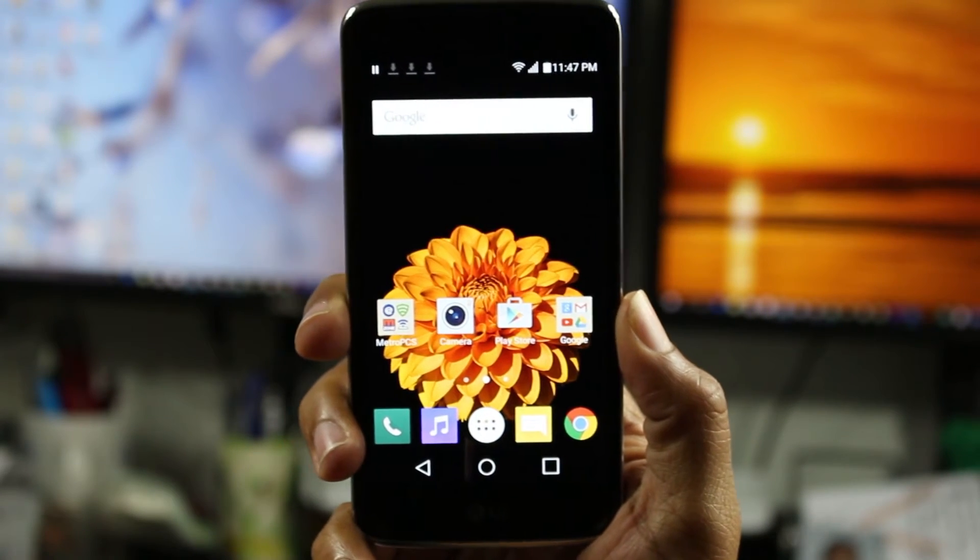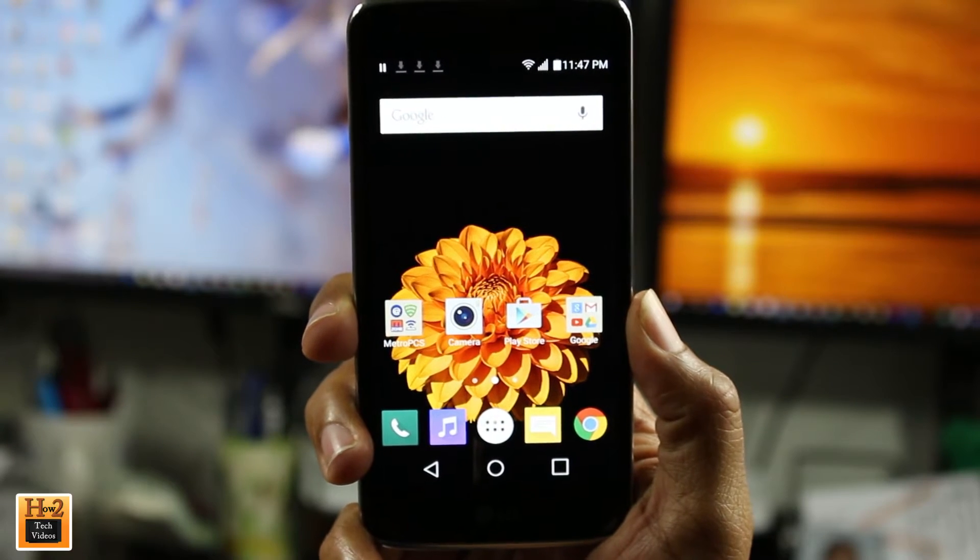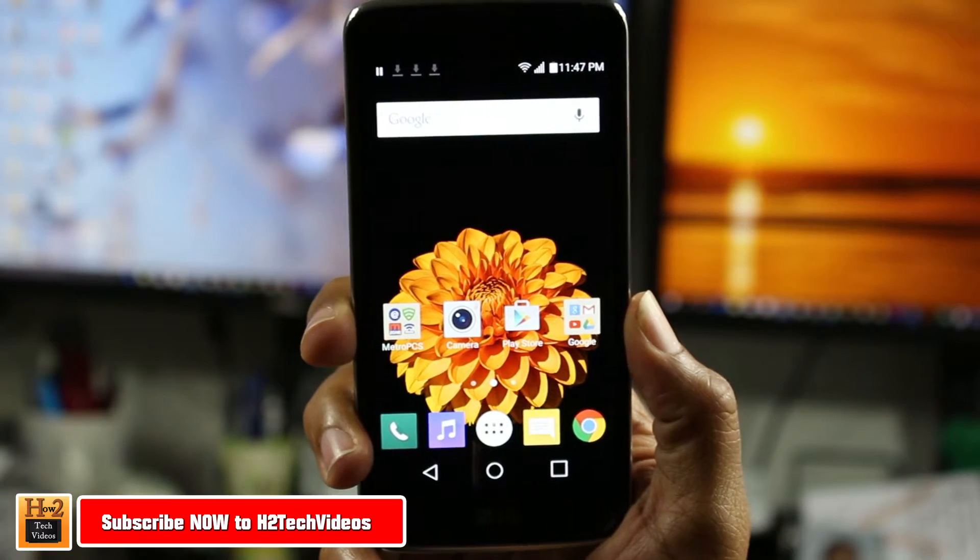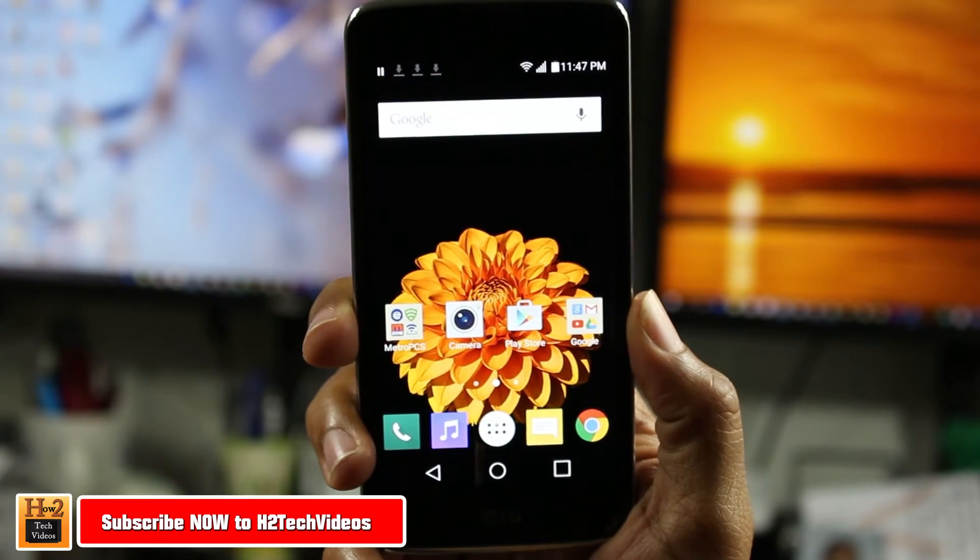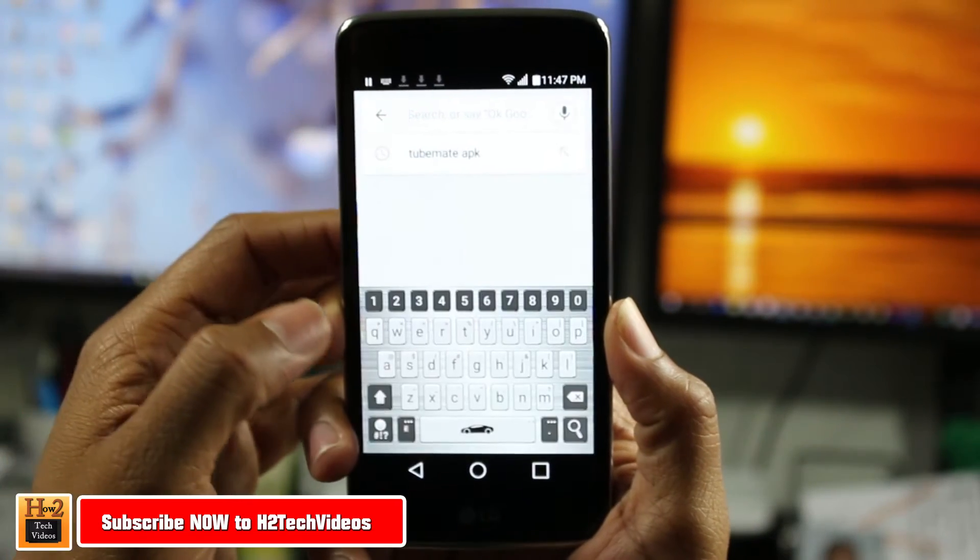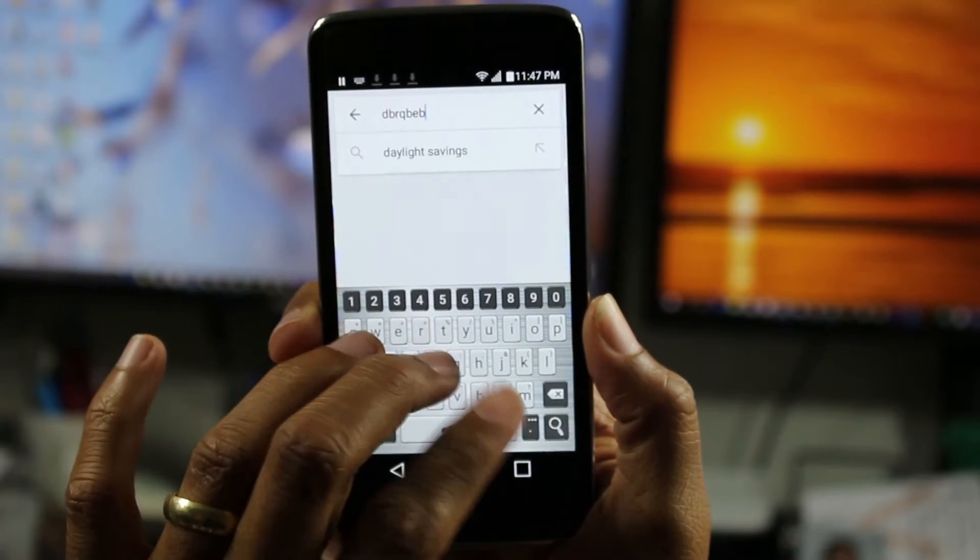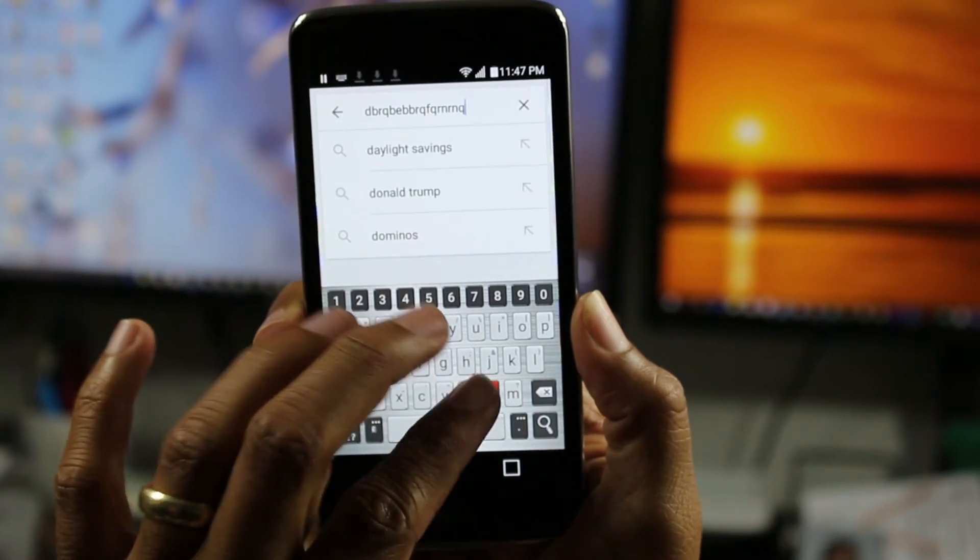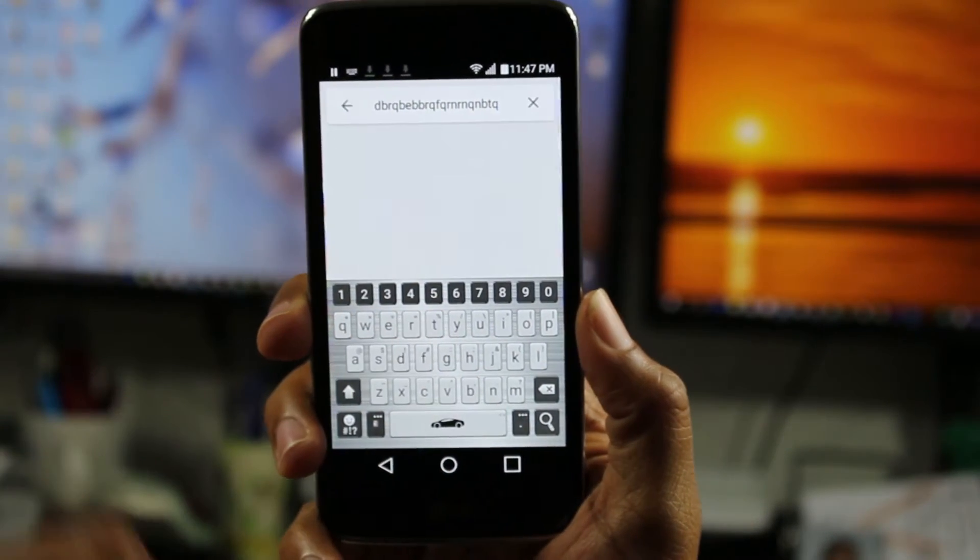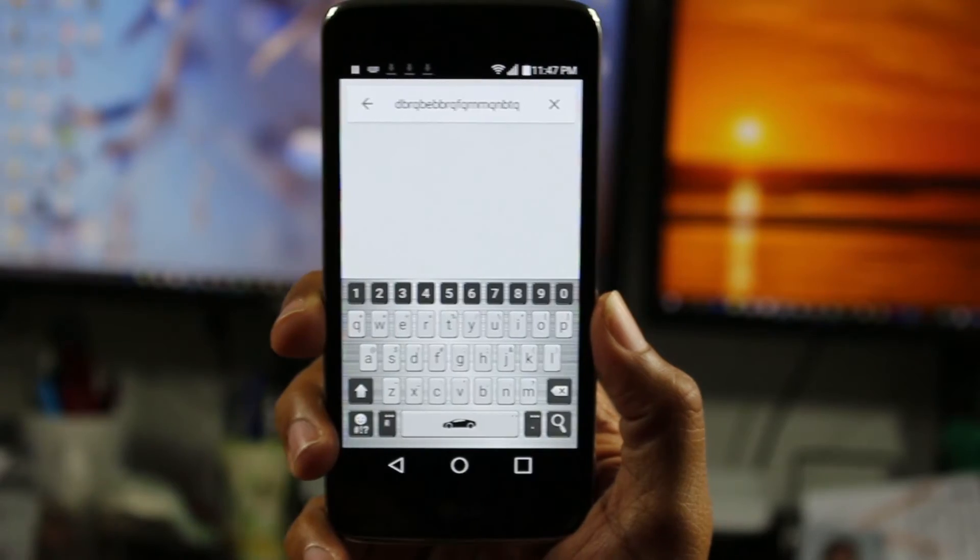Today I want to show you how to turn off the vibration feature when you type on the keyboard. It's a little irritating when you're typing and it's vibrating. I know everyone doesn't like that, so I'm going to show you how to turn that off today.